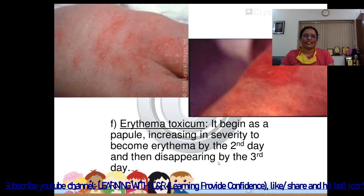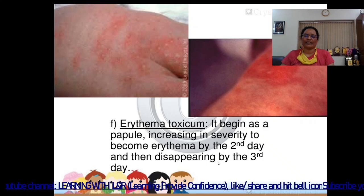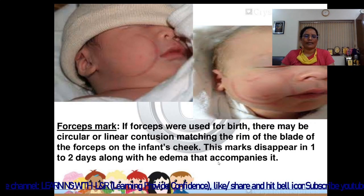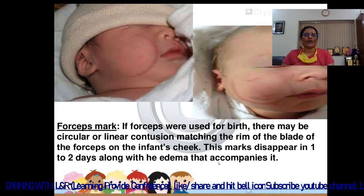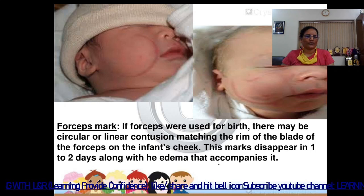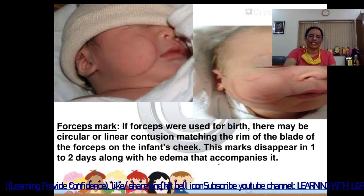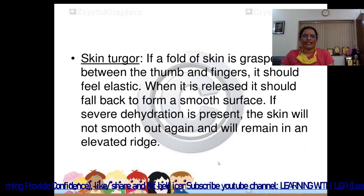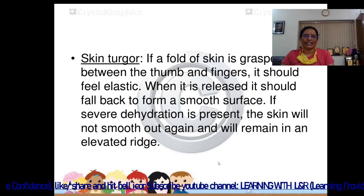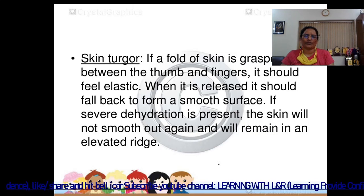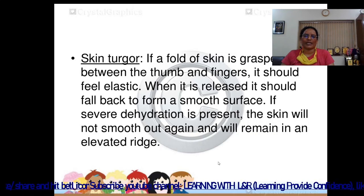Erythema toxicum begins as a few spots, increasing in severity by the second day and then disappearing by the third day. Forceps marks may appear as circular or linear contusions matching the rim of the forceps blade on the infant's cheek, disappearing in 1 to 2 days. Skin turgor: if a fold of skin is grasped, it should feel elastic and fall back to form a smooth surface when released. If severe dehydration is present, the skin will not smooth out and will remain in an elevated fold.